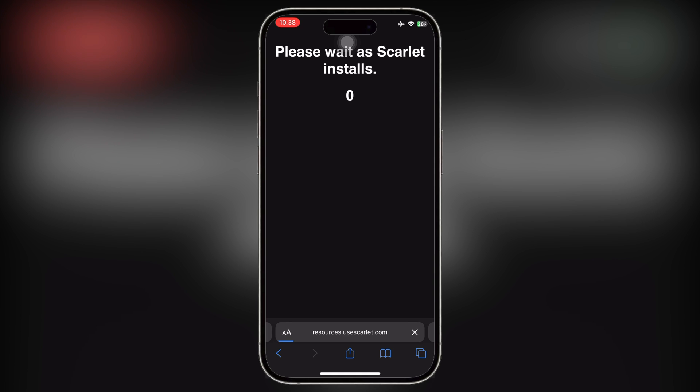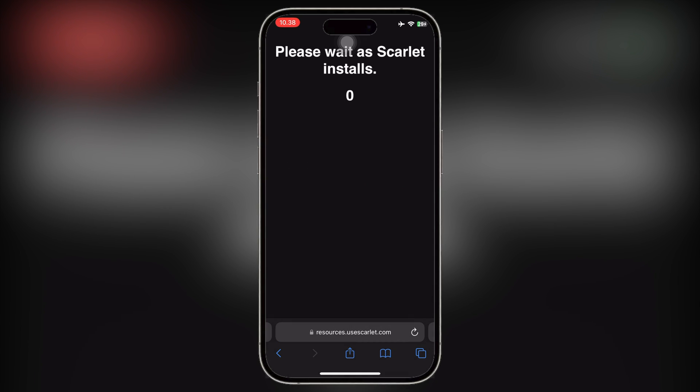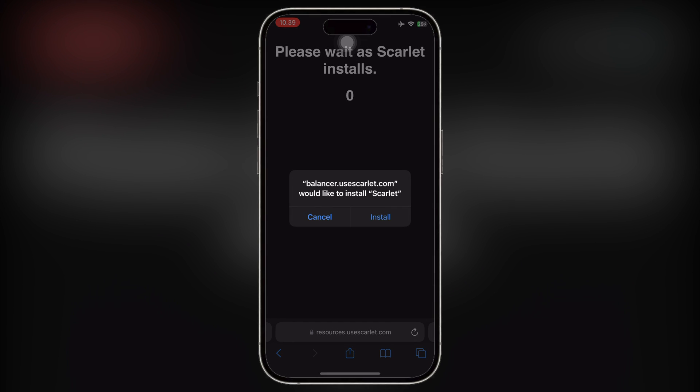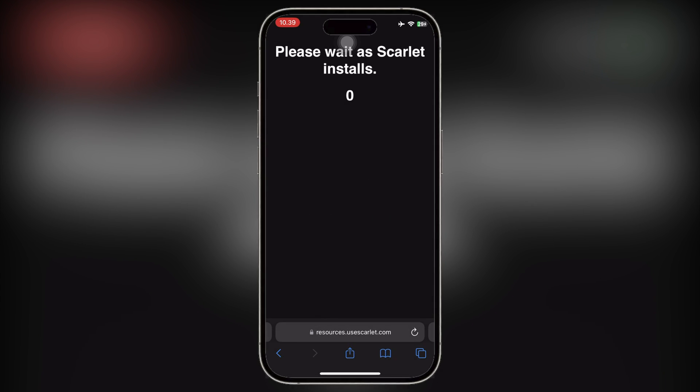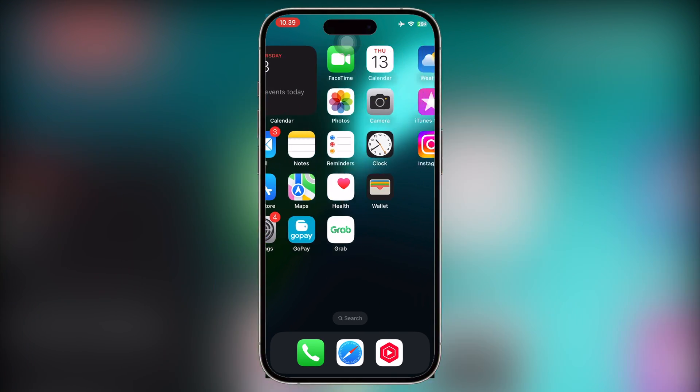First things first, install Scarlett on their official website. If you got revoked Scarlett, don't worry, we will fix it. Click install and wait for the installation process to complete.